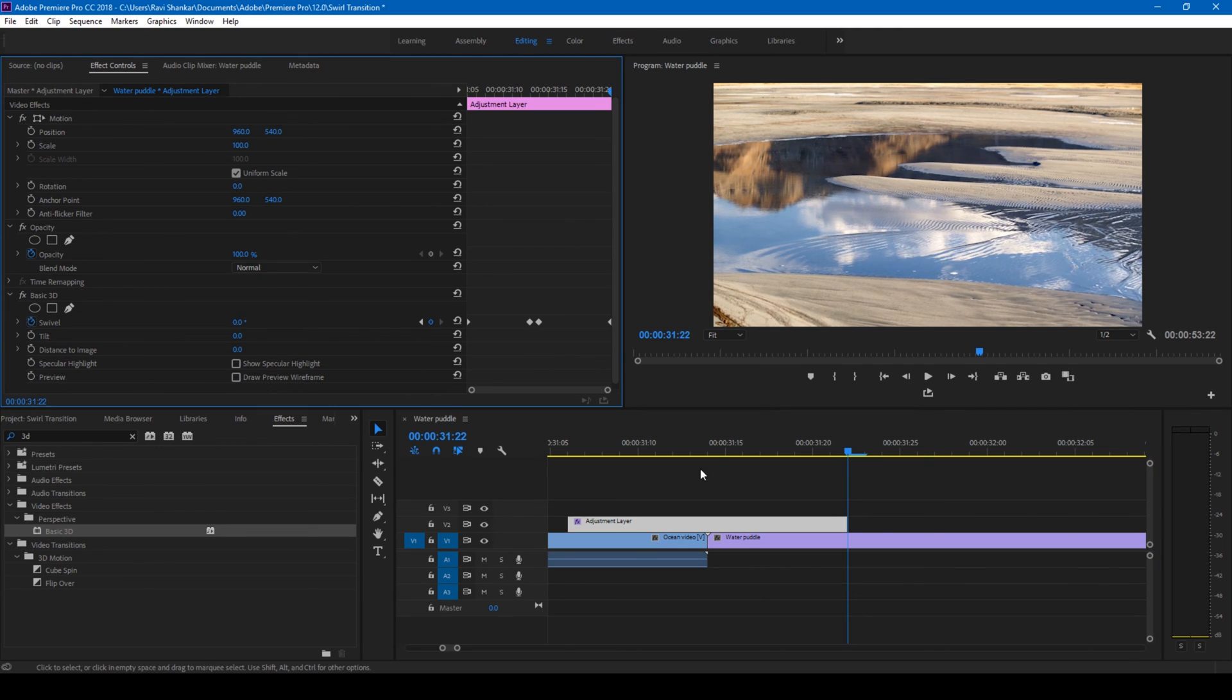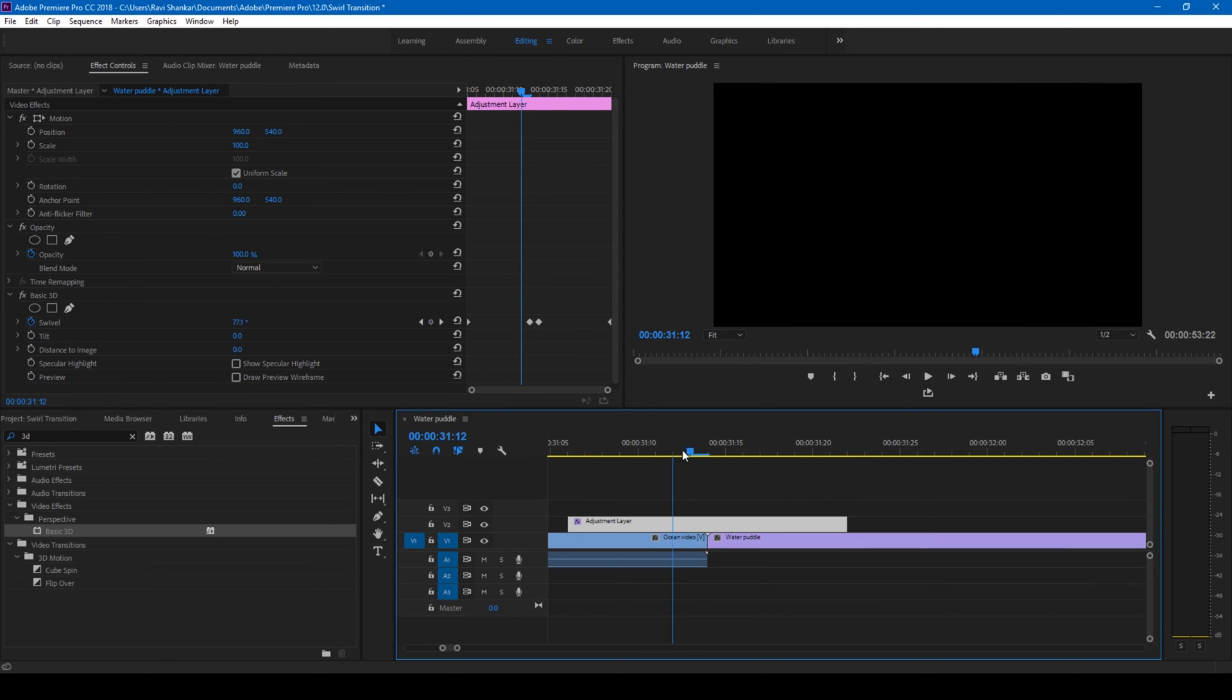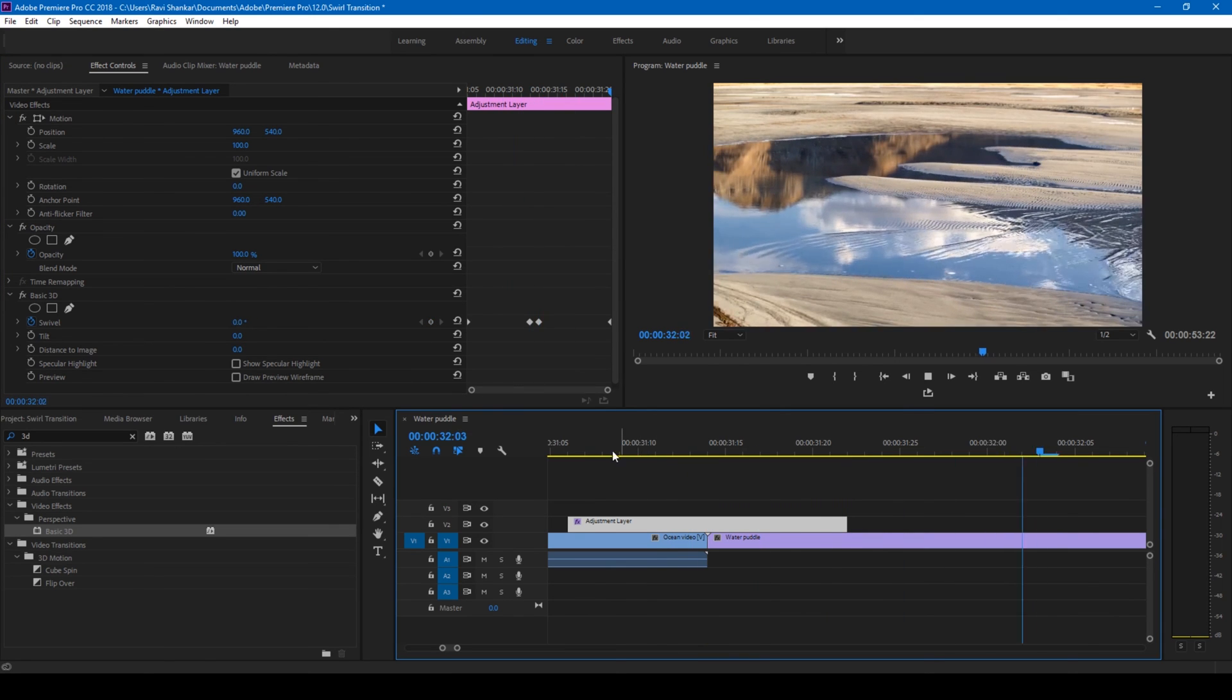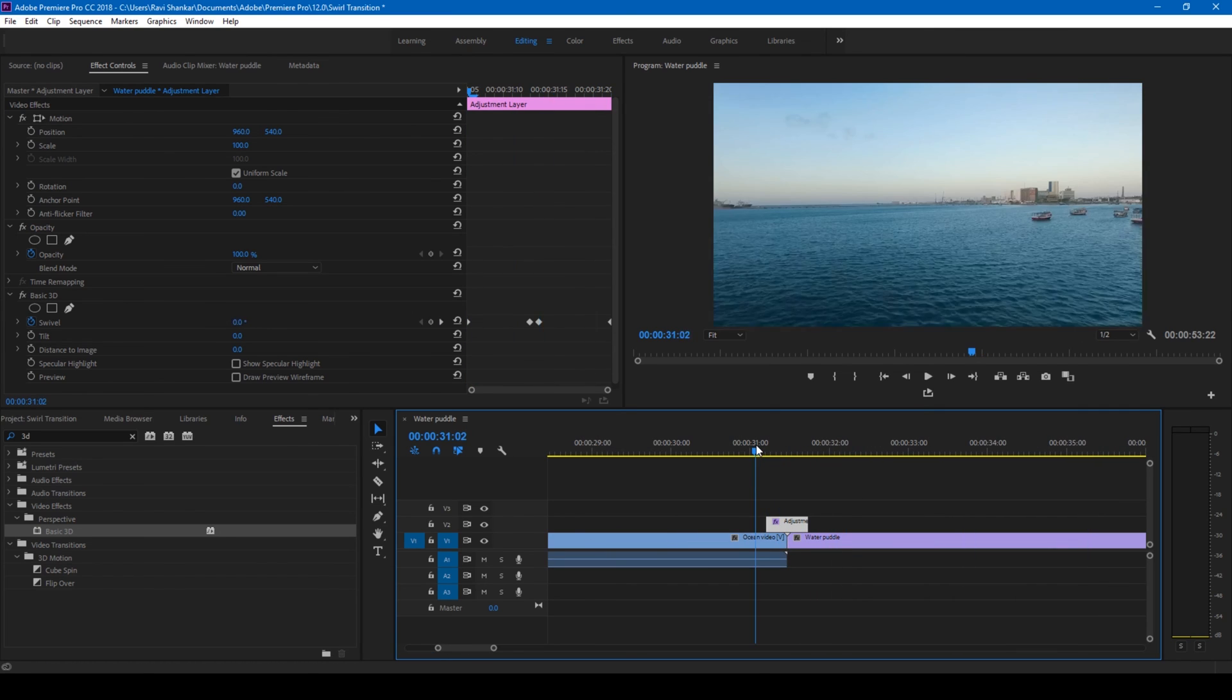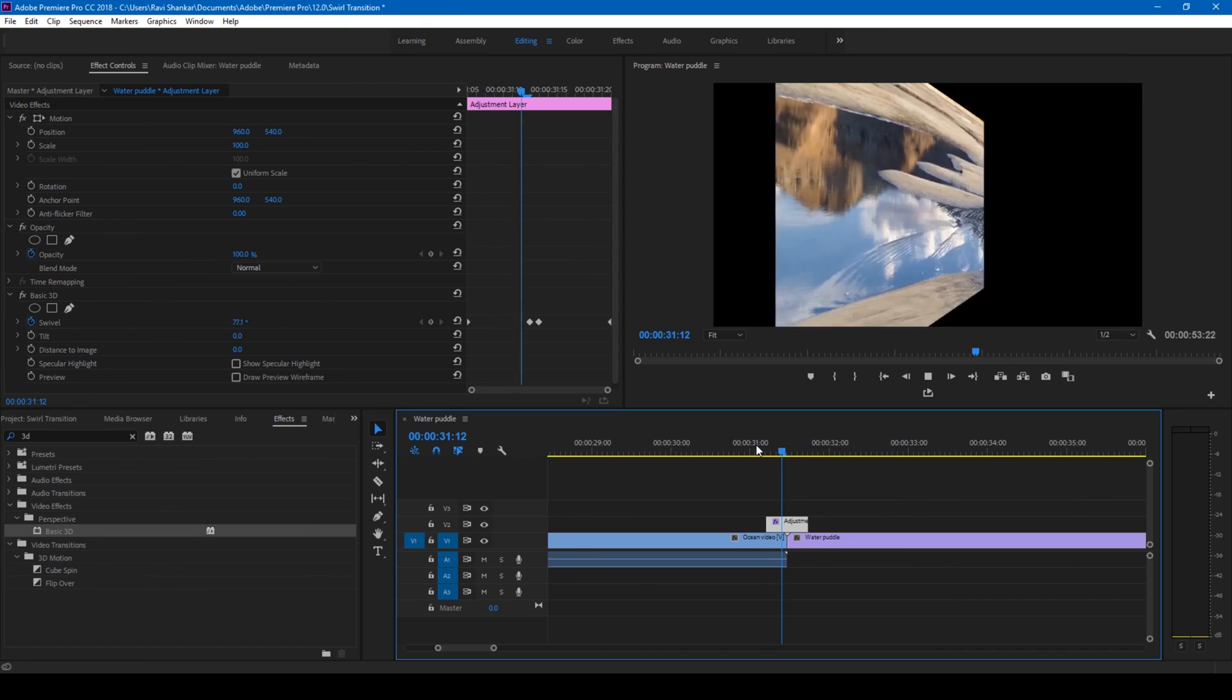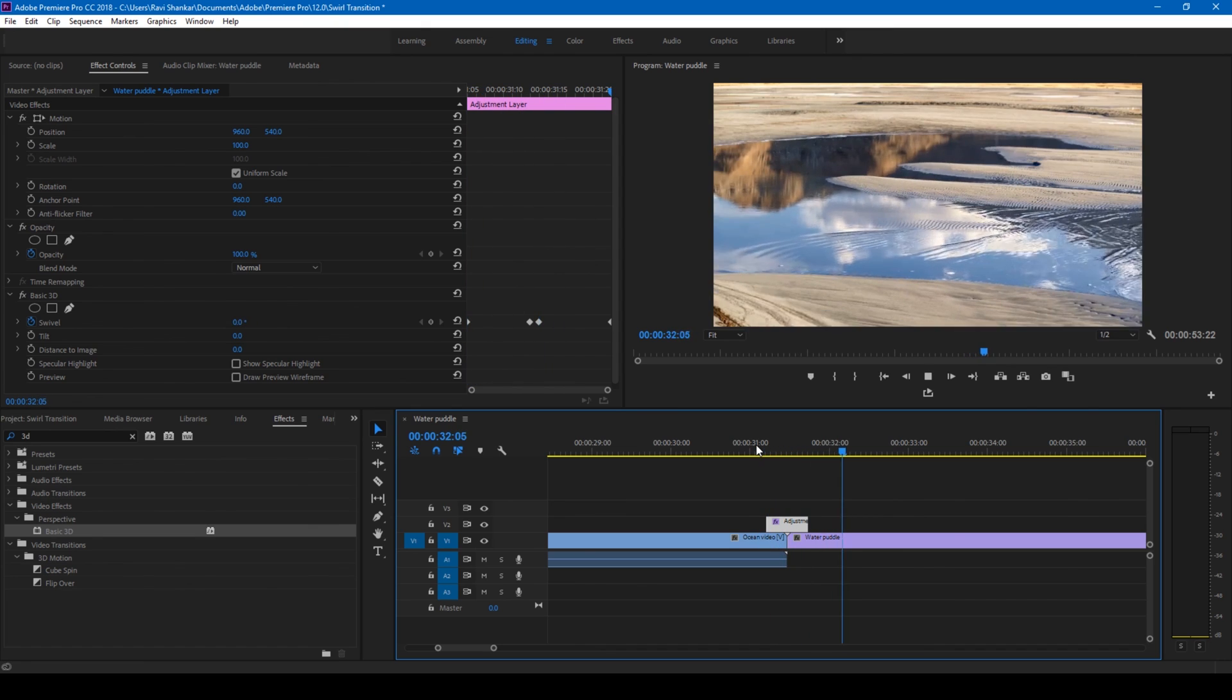Now if you notice, this is how the transition is going to happen. Let me play this once again so you can have a clear idea. This is how the transition is going to happen.